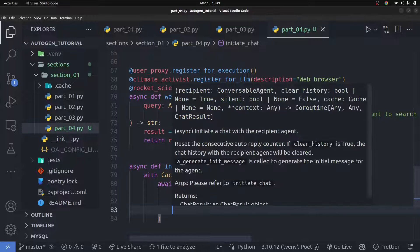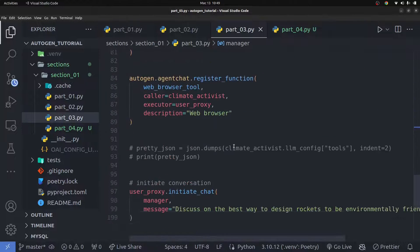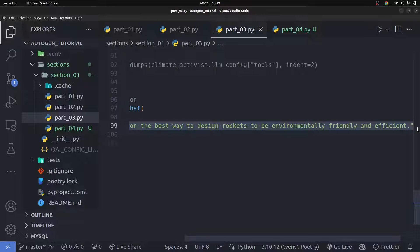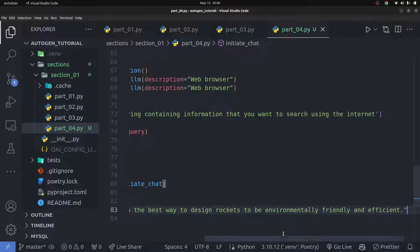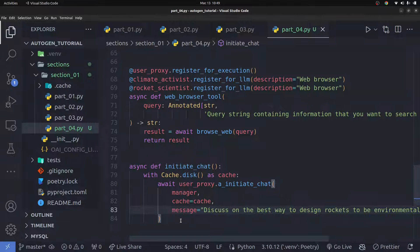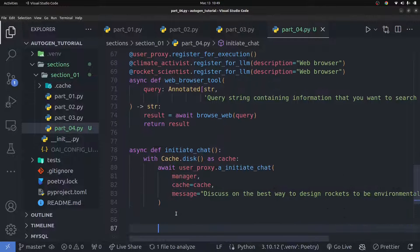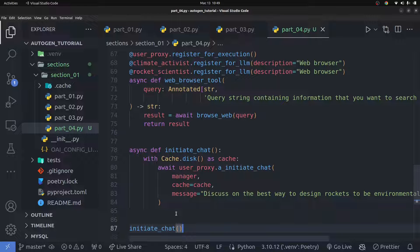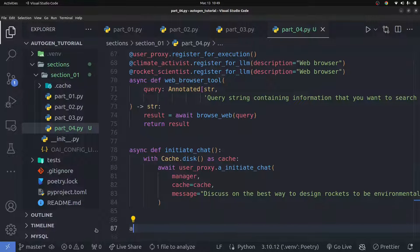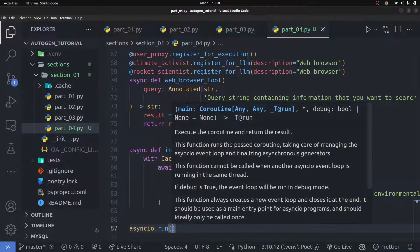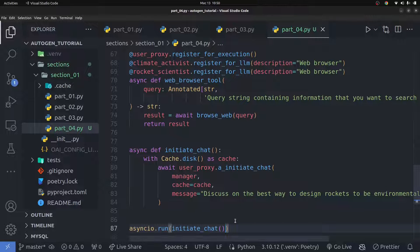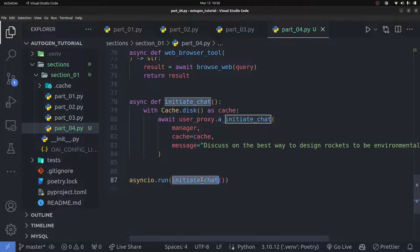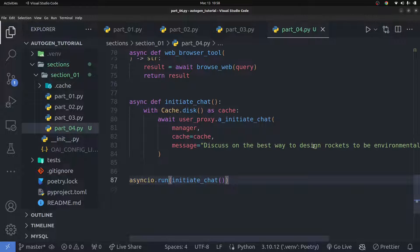To initiate the chat, I'll pass in the manager, the cache (set to the cache we just created), and the message — basically whatever you want the agents to discuss. I'll copy that message from the previous code. Now, to actually call this asynchronous function, you can't just call it directly — you have to use `asyncio.run()` and pass in the async function call. That's how you call asynchronous functions in Python.